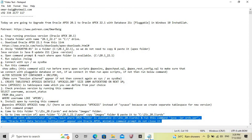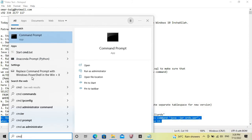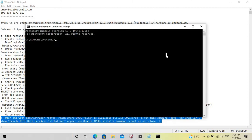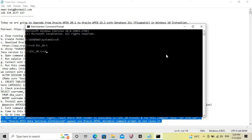Open command prompt with administrator rights and navigate to where the ORDS folder is available, then run this command. We will open command prompt with administrator rights and go to the path where ORDS is available. If the command prompt closes for any reason, we cannot access Apex 22.1; however, we can reopen it. When Oracle REST Data Services initialize, we will use Apex 22.1.